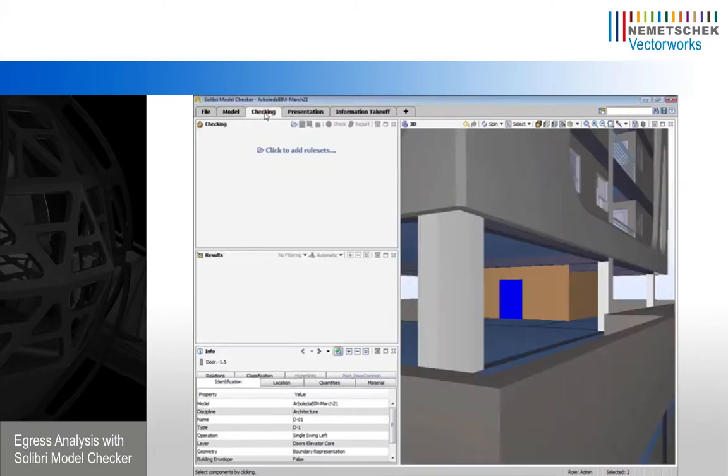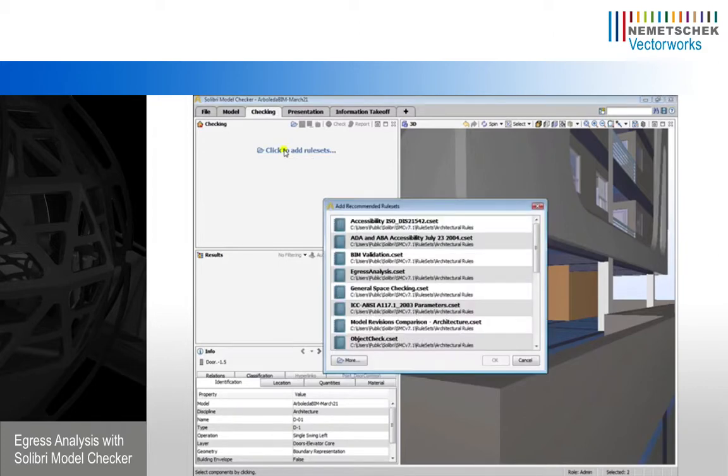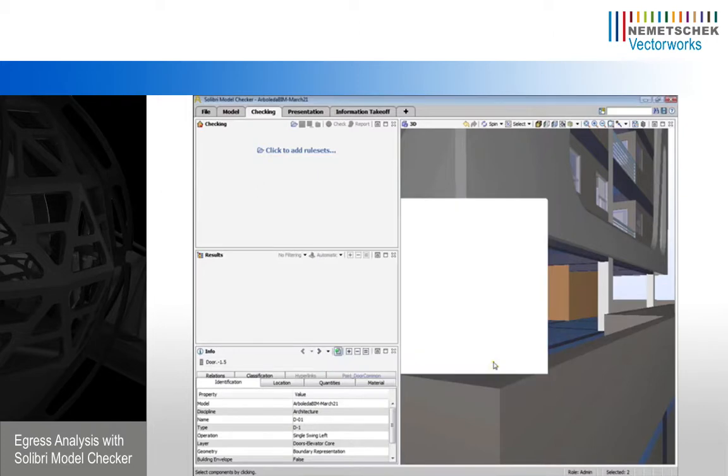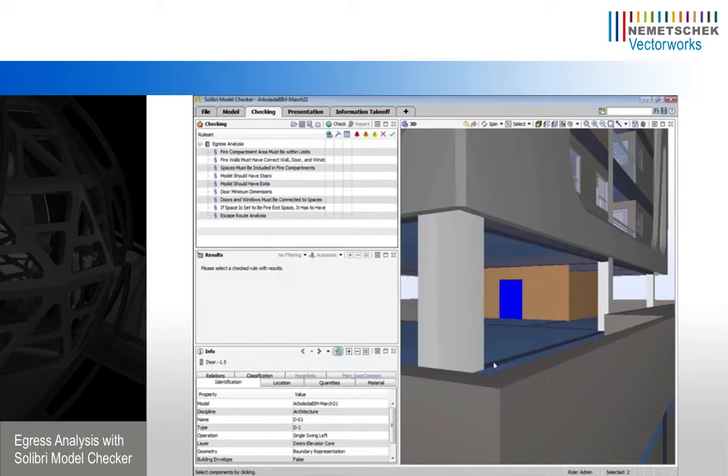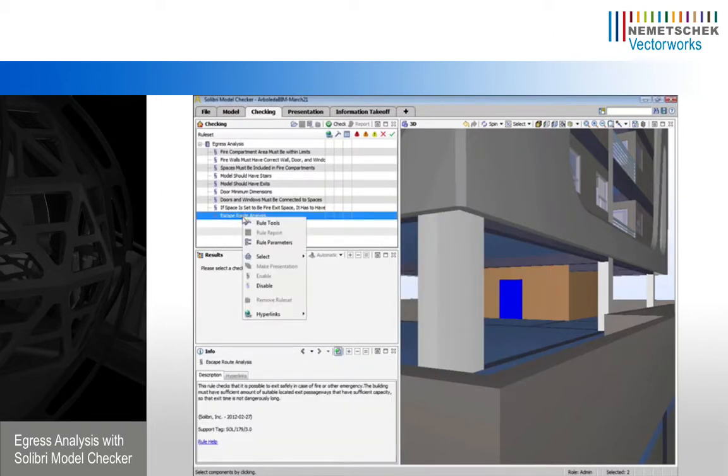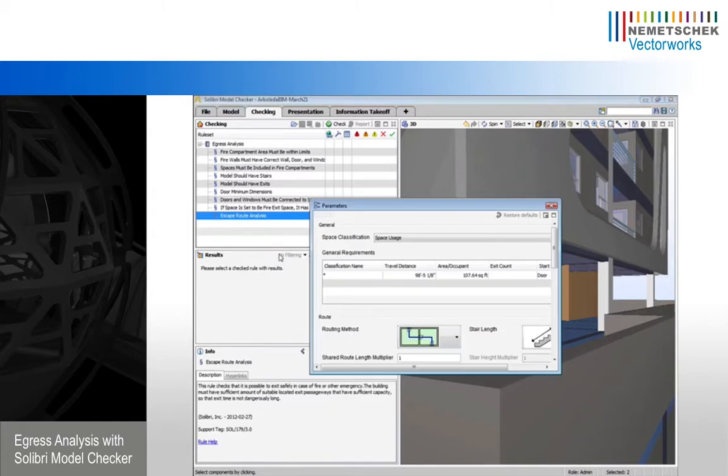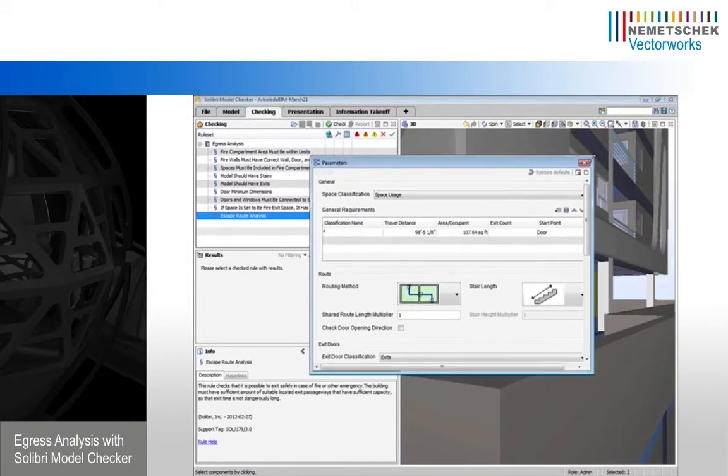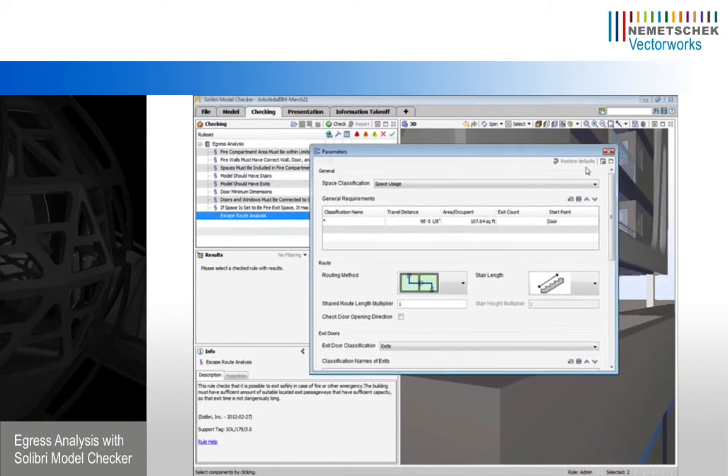I'm going to switch to the checking view now. If we click the click to add a rule sets option, we'll see that there is already a rule set here called egress analysis that we can load. We can look at the escape route analysis parameters and sort of learn what it is we're checking for specifically.